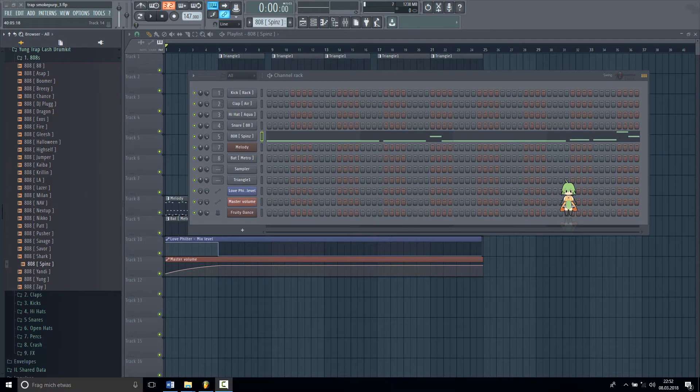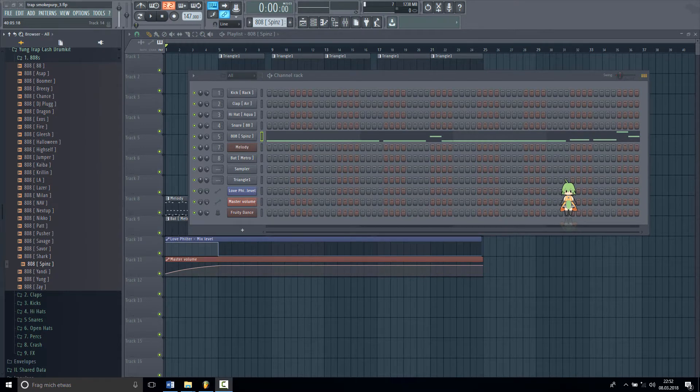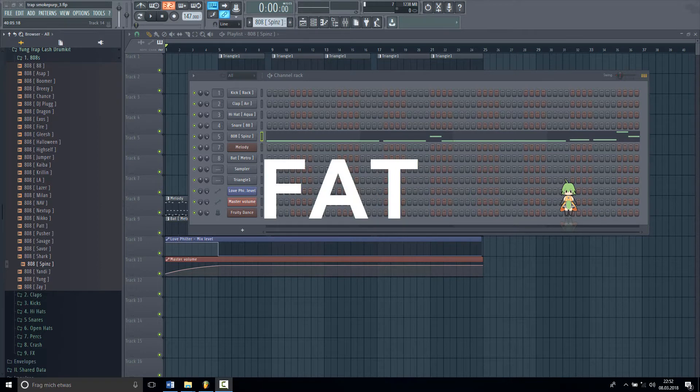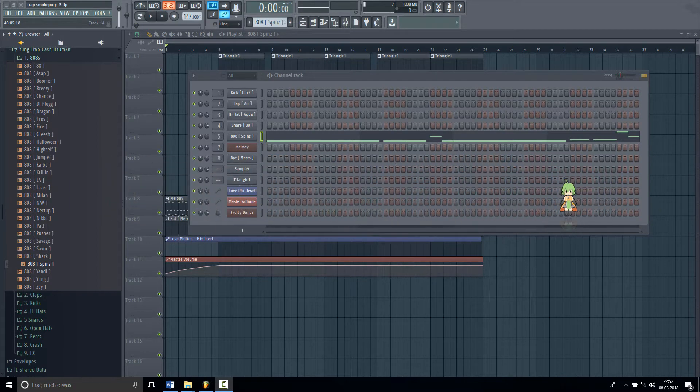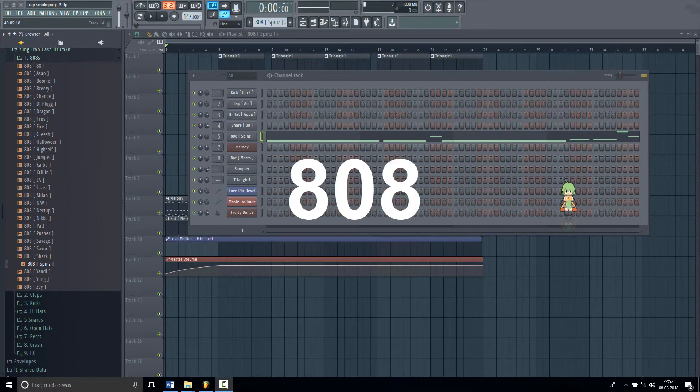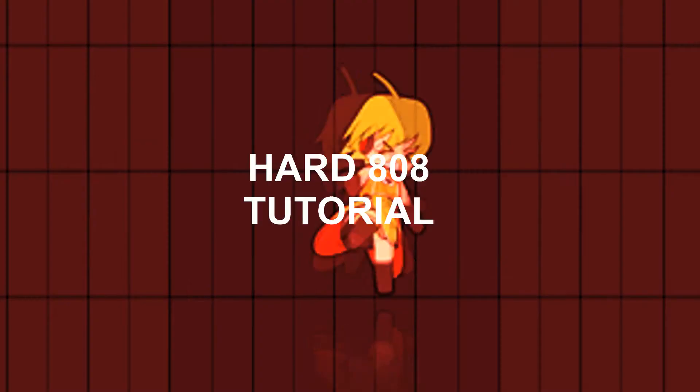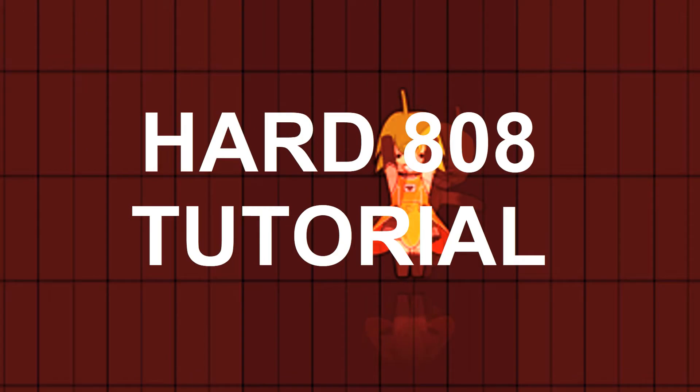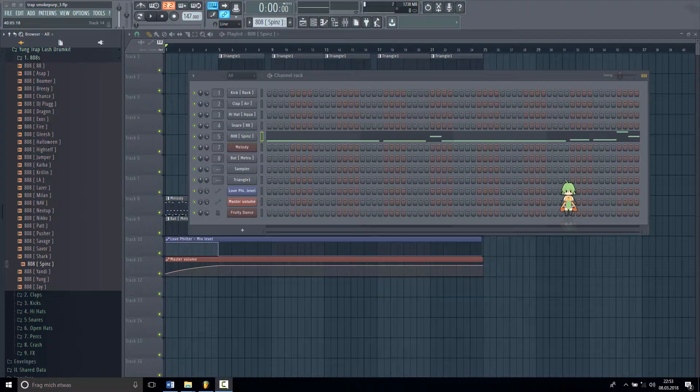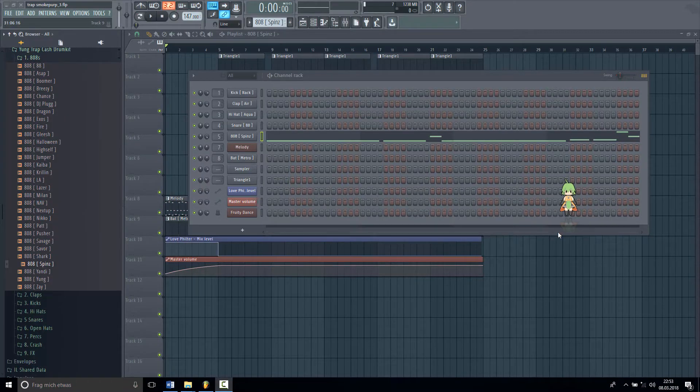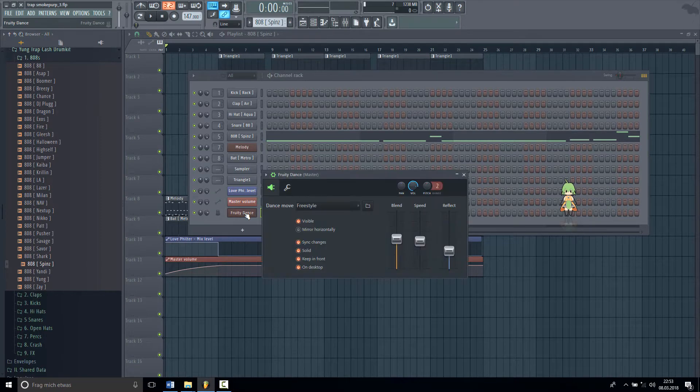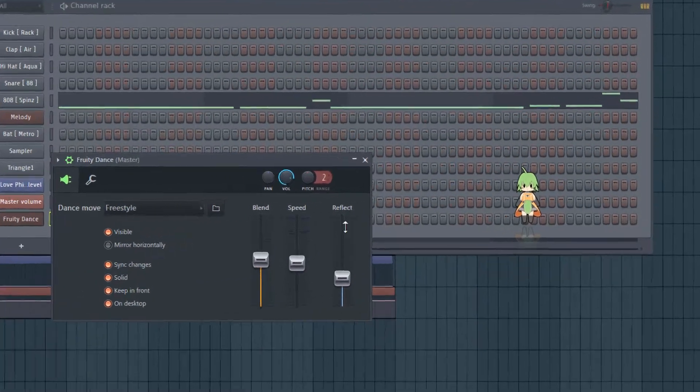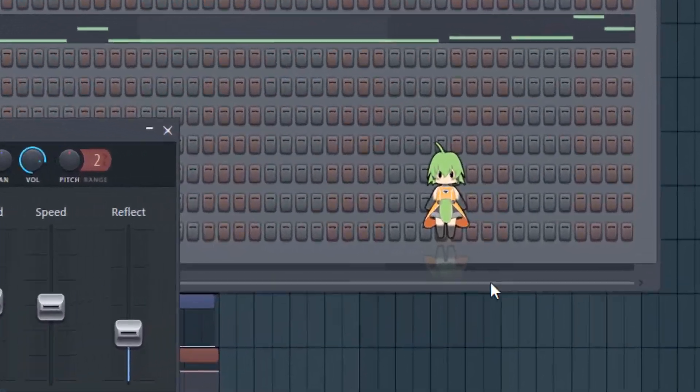Hello, what is up fam, welcome to my channel. Today I will show you how to make a fat hard distorted 808. Now at first when you want to make the 808 you must activate the dancer.